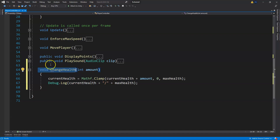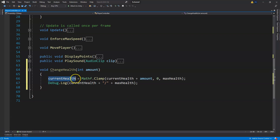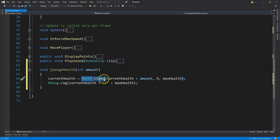In our final part we have this method that will change the character's health. A void returns nothing because there's no value being returned. Inside the parentheses we have our parameters — placeholders so when we call ChangeHealth we can pass in, say, negative 20. Then Mathf.Clamp makes sure that if we're at 100 health and gain plus 5, we can't reach 105 — it keeps health between zero and max health, which is 100.